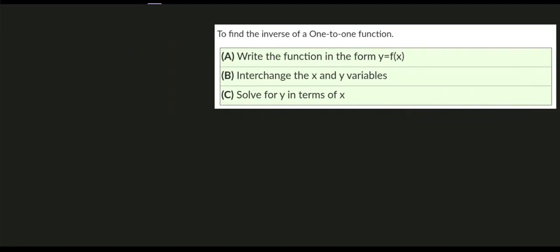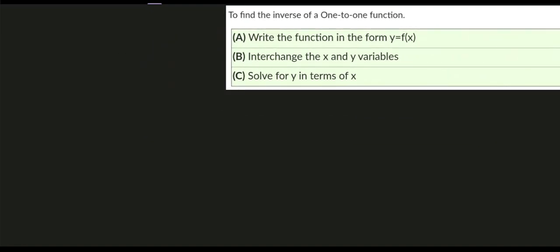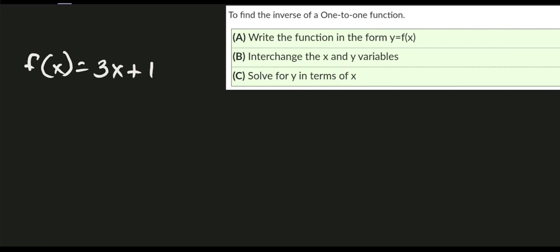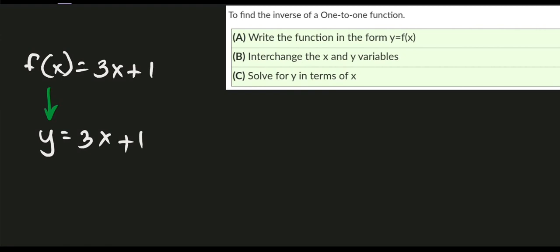Let's try to solve an example. We have this given one-to-one function: f(x) = 3x + 1. Following step number one, we need to write the function in the form y equals f(x). That means f(x) is also written as y, so we have y = 3x + 1.